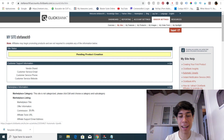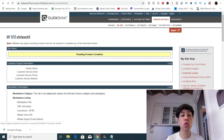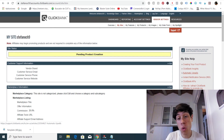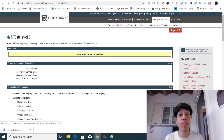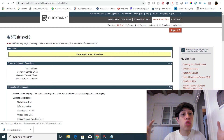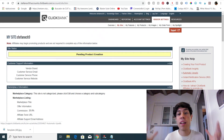Hi guys, this is the Affiliate Hustler, back again with a new video. In today's video I want to show you a cool thing you can do with Clickbank and Facebook ads that really no one is teaching, and this is crucial for tracking your Clickbank affiliate campaigns.